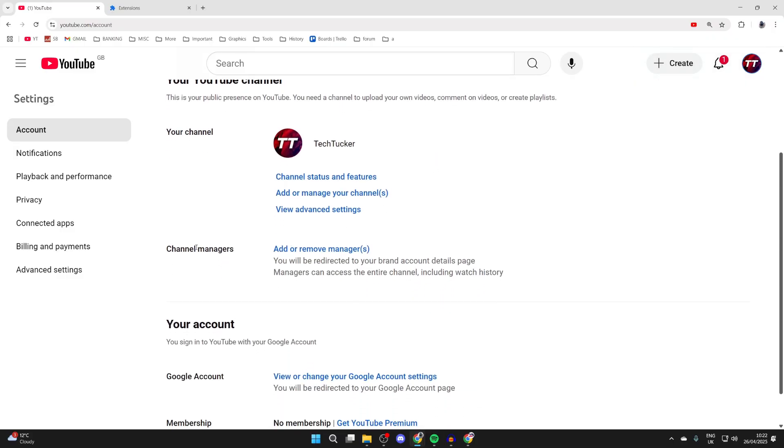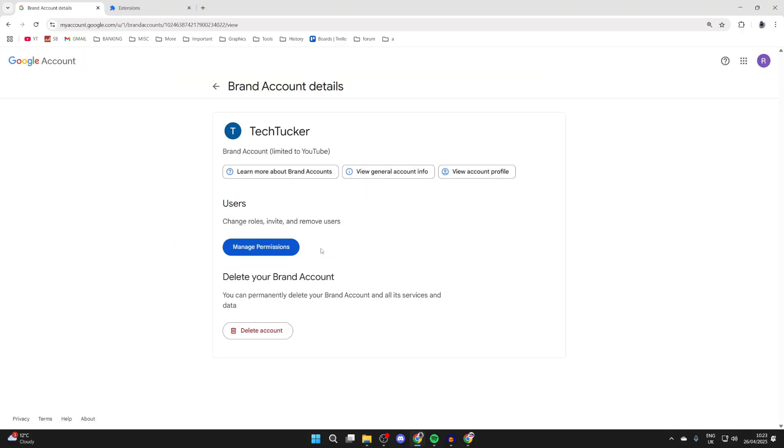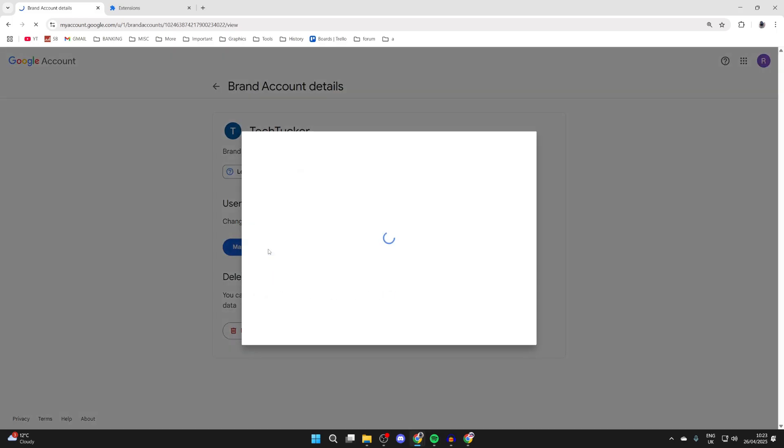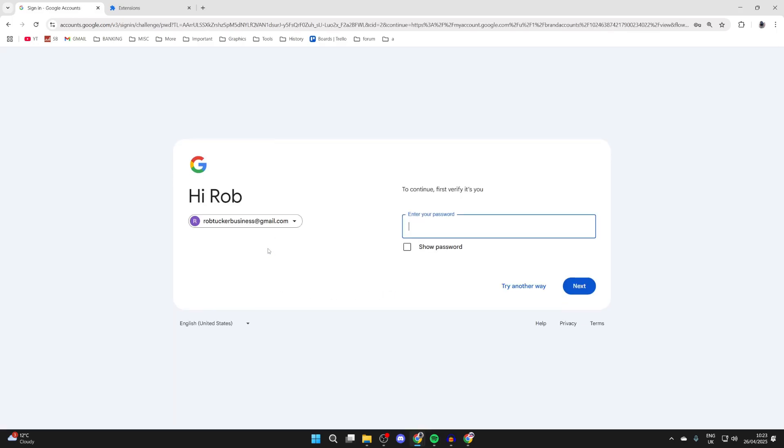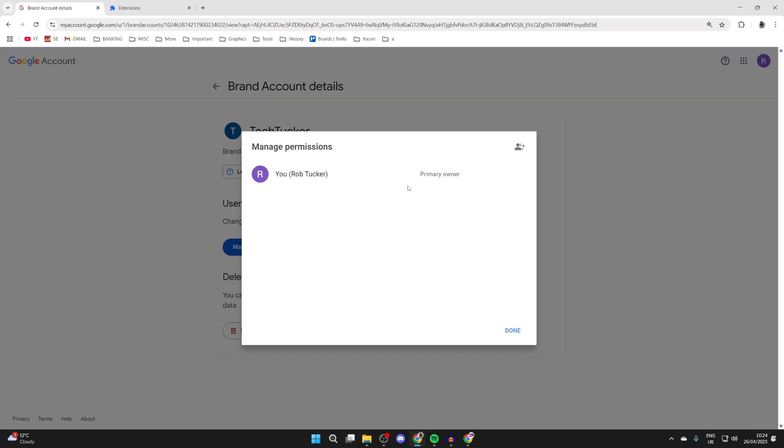Here you want to come down and find the option for Channel Managers. What we can do is go and make a manager, and this means they're going to have access. So you can press Add or Remove Managers like so.